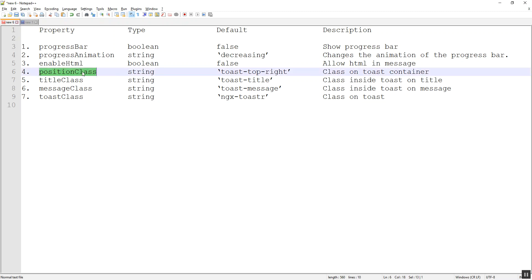Now we'll jump to the fourth property — the position class. By default it takes a value of toast-top-right, meaning the toaster message will be displayed at the top-right corner of the page. If we need it at the bottom-right, we can set the class to toast-bottom-right. Let's see how it works.